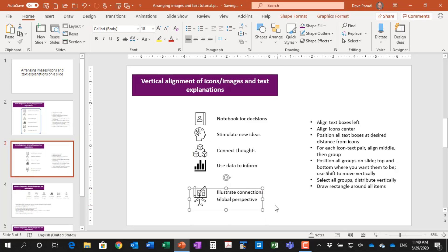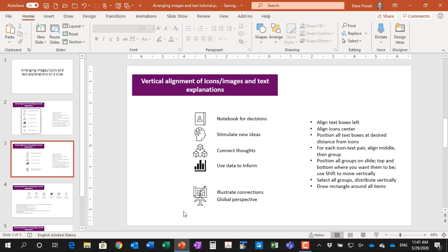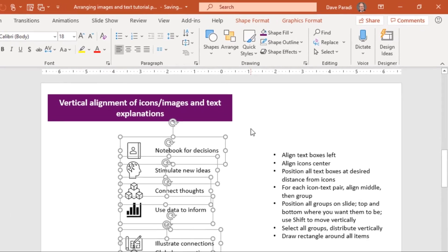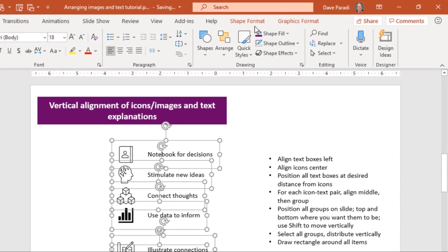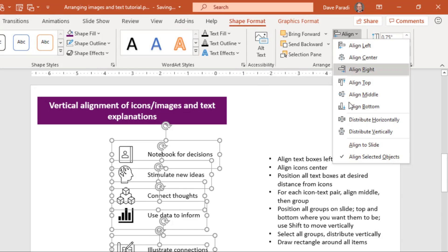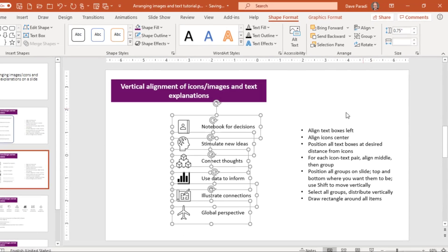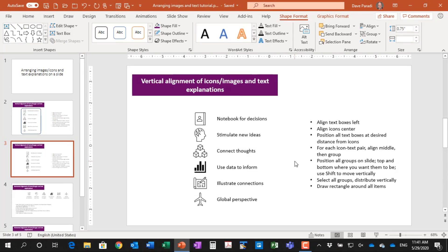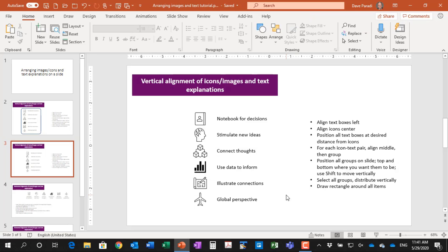Now you'll notice they're kind of on top of each other. That's okay. Because once we've got them in the positions that we want, the top is in the top one, the bottom in the bottom, we've got it where we want it on the slide. Then I'm going to select all the groups in my shape format. I'm going to say align and I'm going to say distribute vertically. And now what it's done is it's distributed all of them so that they're equally spaced out vertically. We have all the text aligned. We have all the icons aligned and the text is aligned with its appropriate icon.